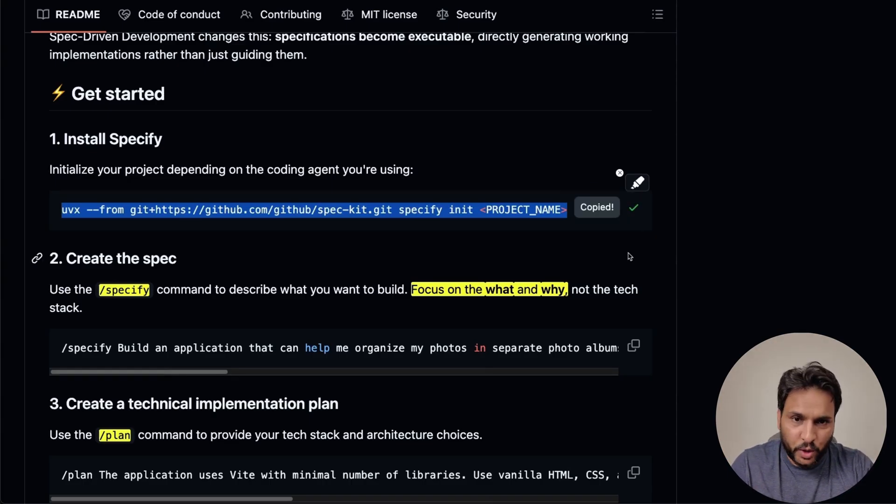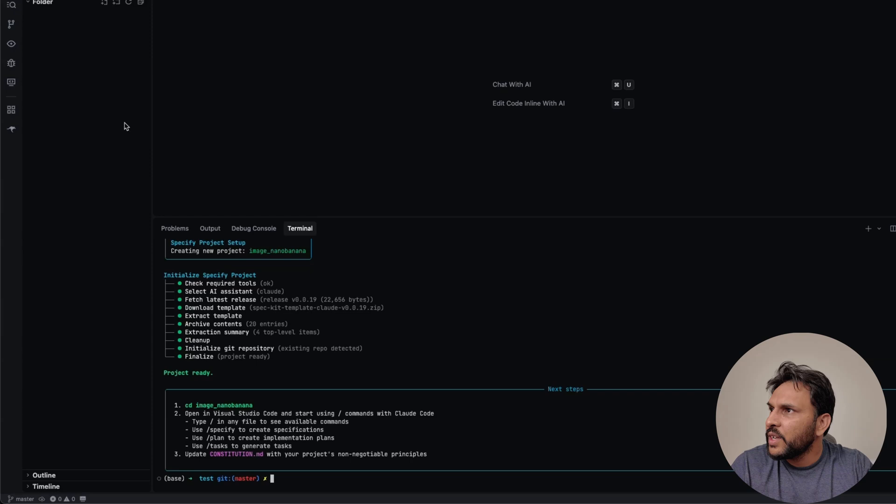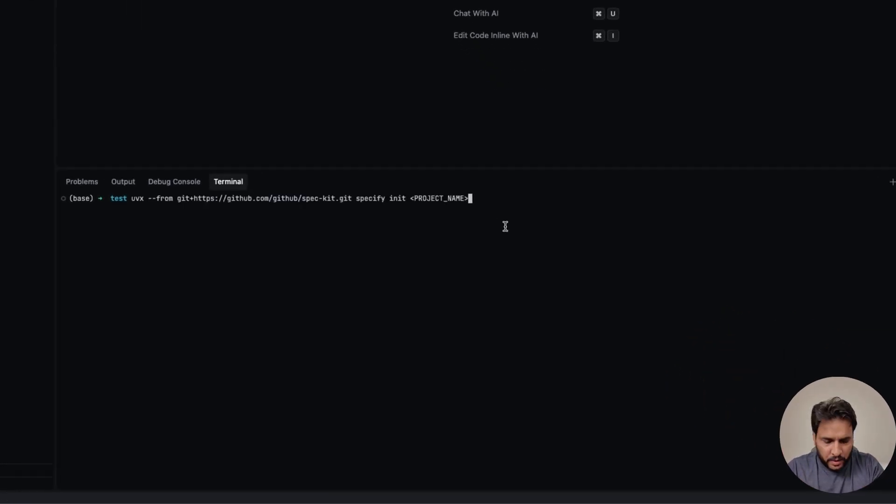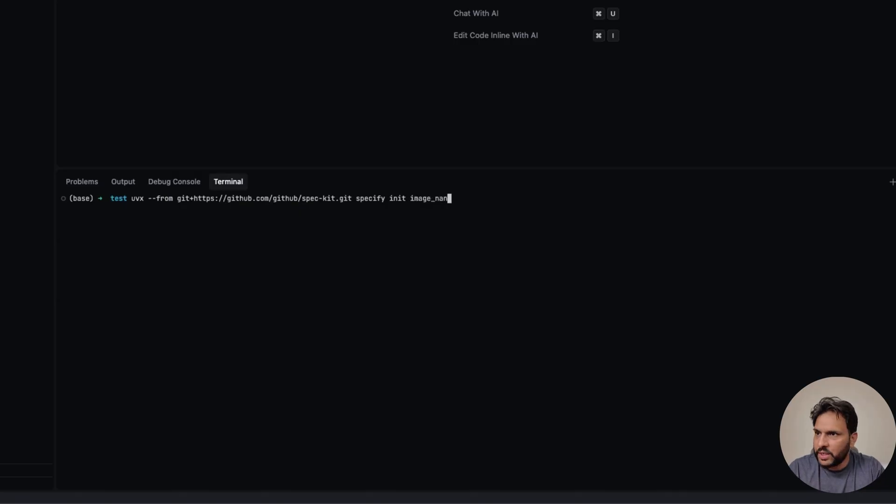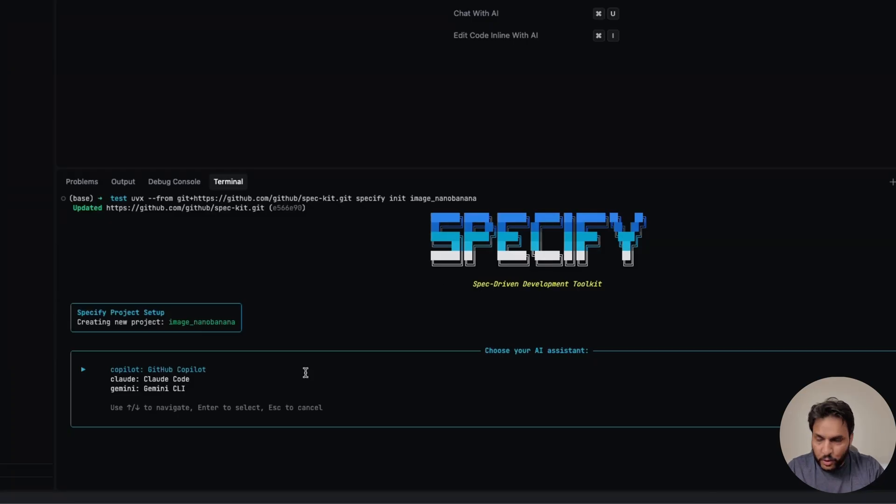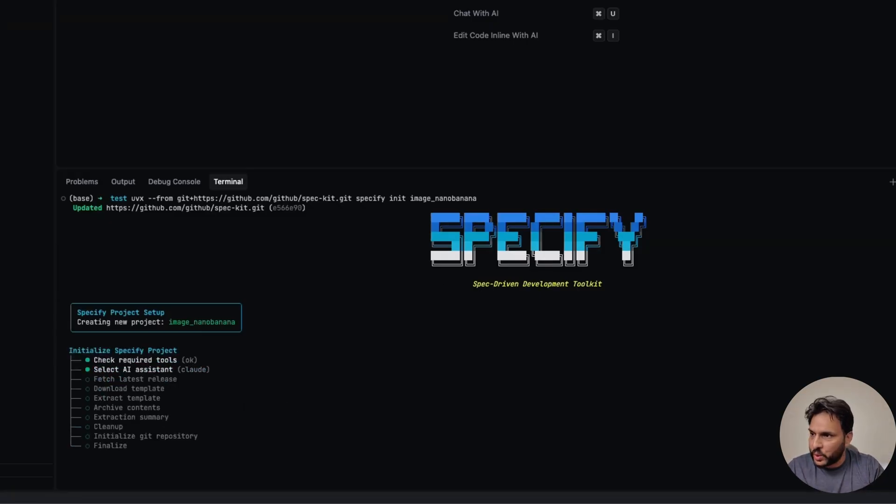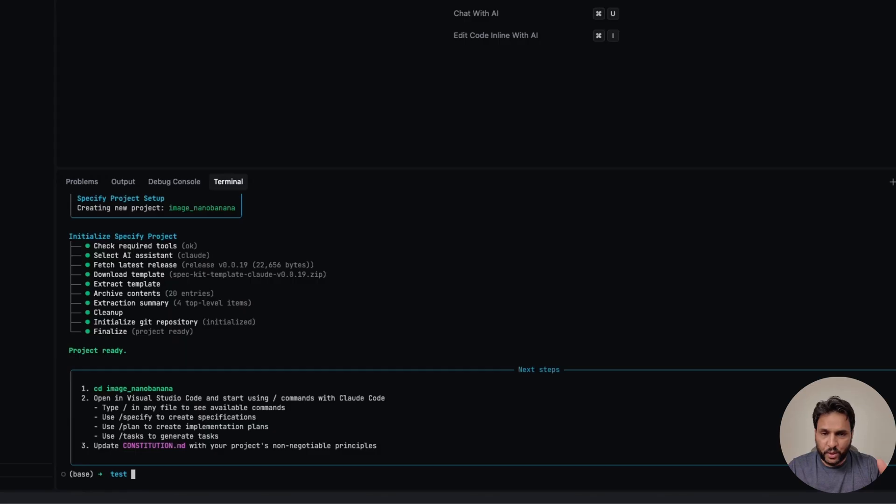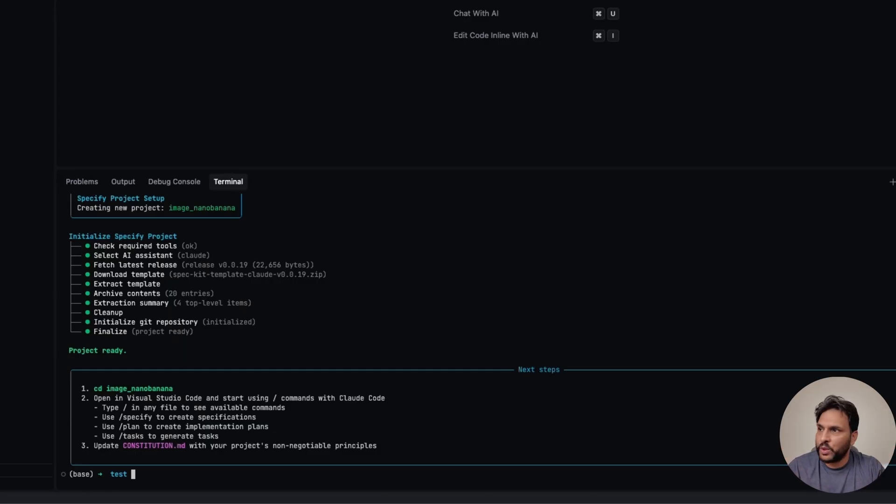So we're going to copy this. Okay, so we're going to just paste that command in here, we need to change the project name. So I'm going to call it image nano banana. Now, when you run this command, you're going to see the interface and you need to select your coding agent. I'm using cloud code. So we're going to select that.